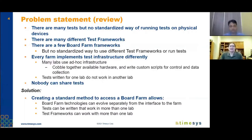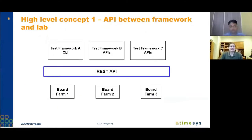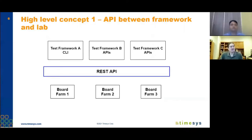The other benefit is that test frameworks can actually work with more than one lab — not just the tests, but the frameworks themselves. This high-level diagram shows a bunch of different test frameworks. If they all use the same API, they can talk to boards that reside anywhere in the world, in different types of labs or in the same lab. It completely abstracts away that issue.